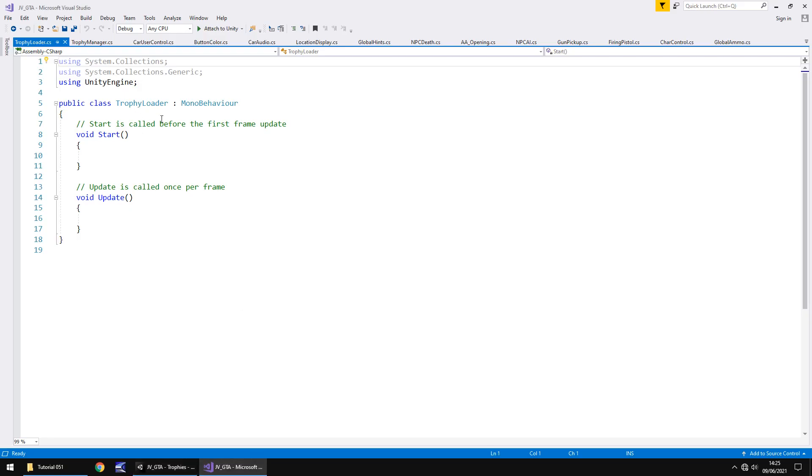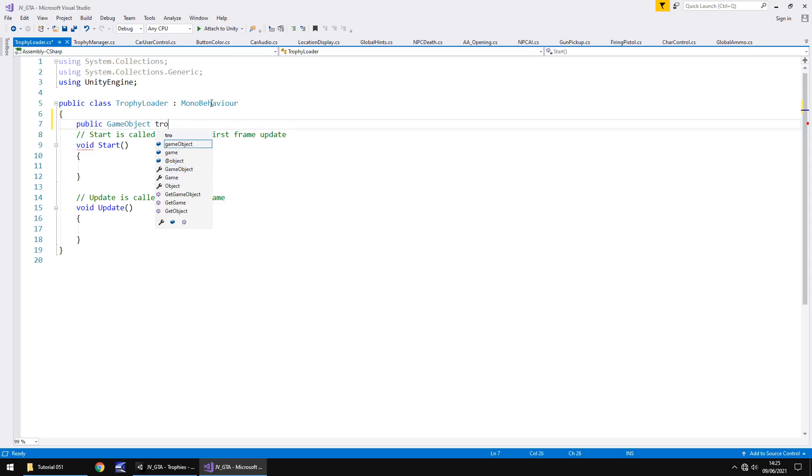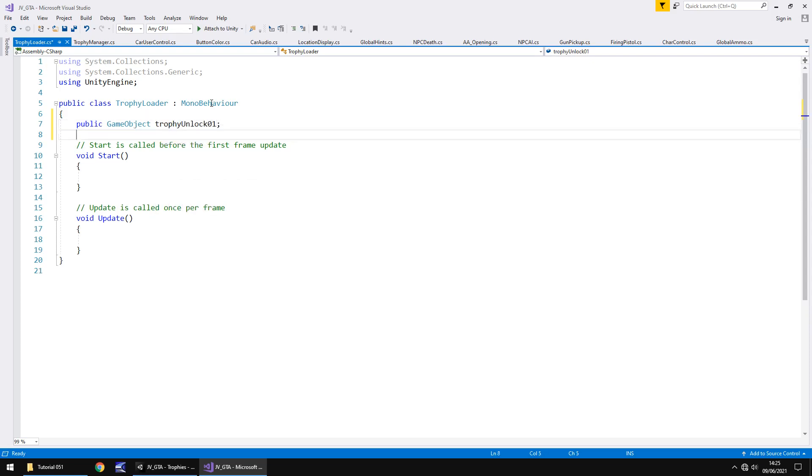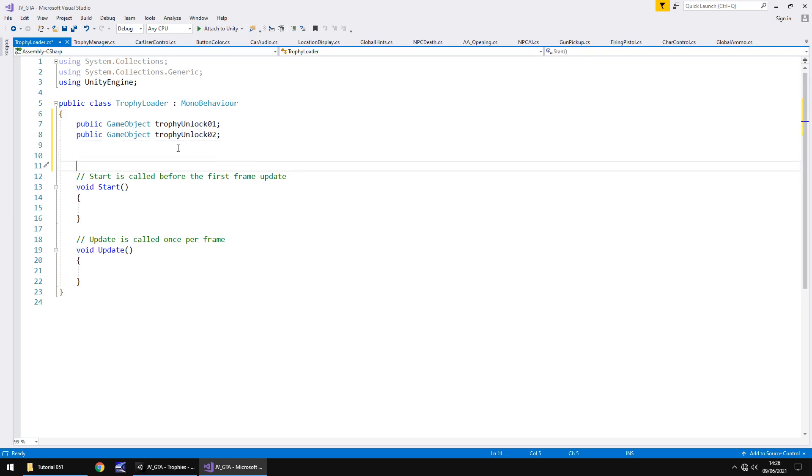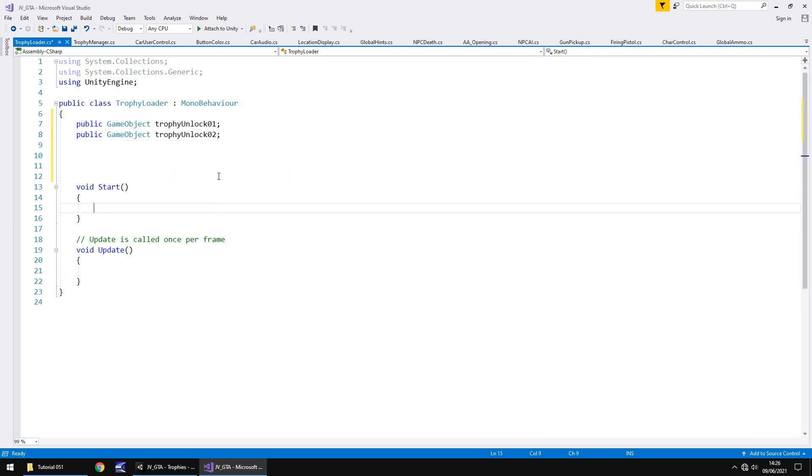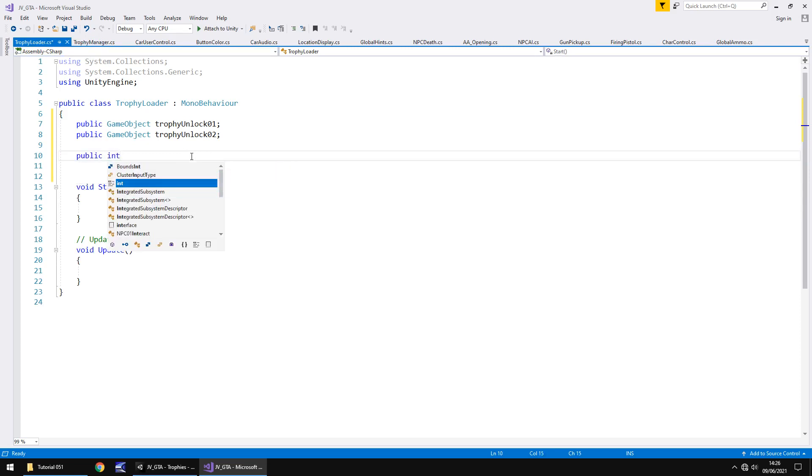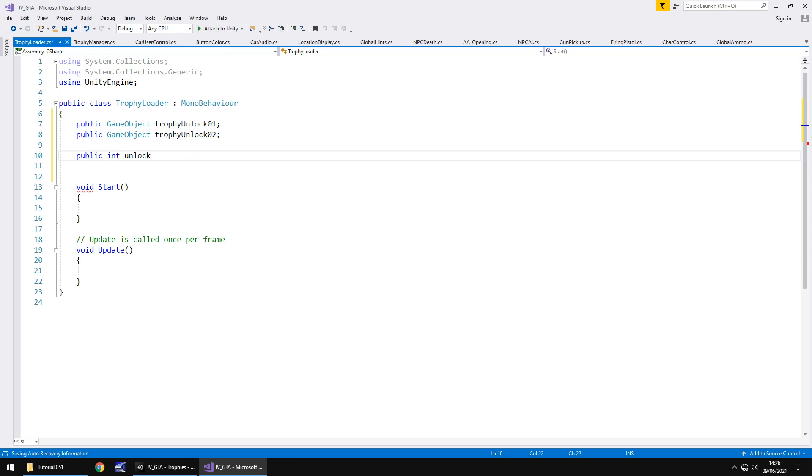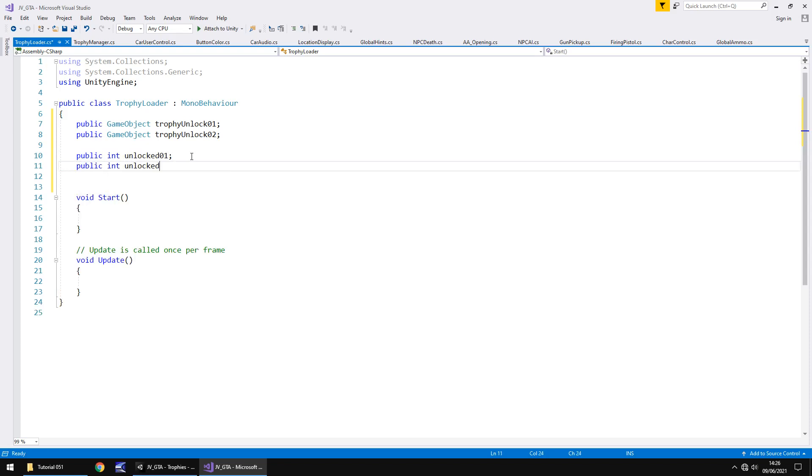For example we've started the game we've unlocked that first trophy and we need it to display within our trophy loader as well as an actual count so we need this number to update as well. So let's start by saying public game object trophy unlock01 semicolon as well as public game object trophy unlock02. Obviously the more trophies you have the more you should have in there so let's get rid of the annotations. So in void start we're going to need to come up with a way of basically same thing we do with trophy manager recognizing that a trophy is unlocked so we're going to add a couple of variables there. So public int and you could use this as an array if you wanted to at this point because I'm only doing so few trophies there's no real point. So public int unlocked01 and public int unlocked02.